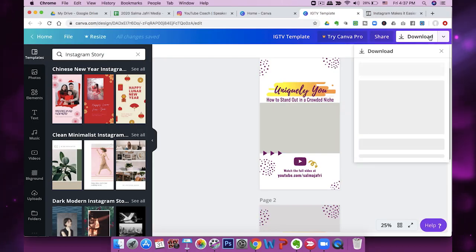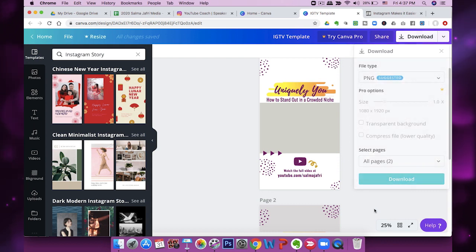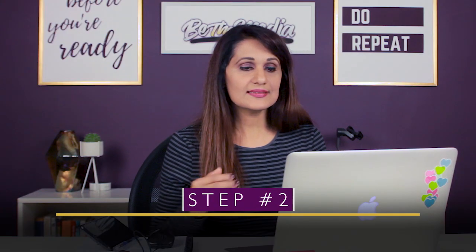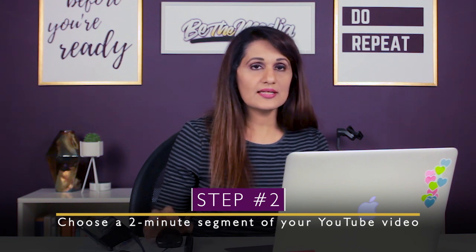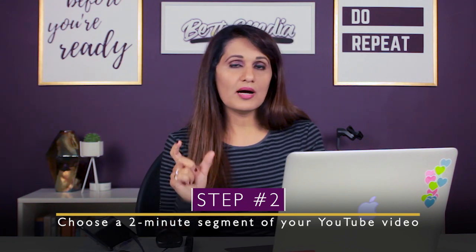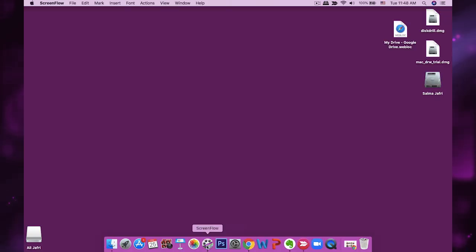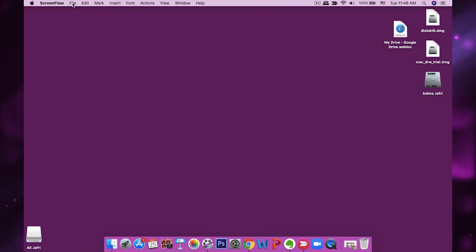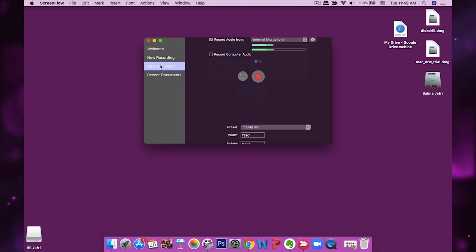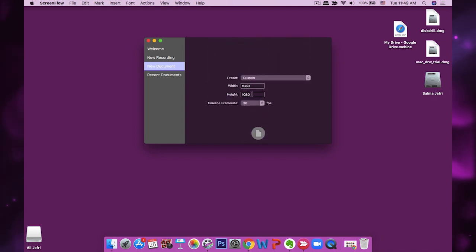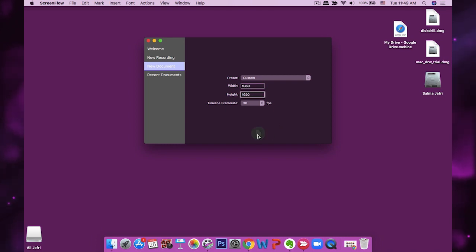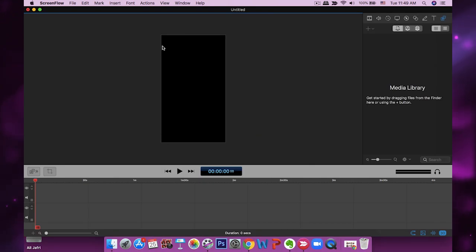Download this template and save it to your computer. The next step is to take an edit of your YouTube video. I normally do this in ScreenFlow, but you can use whatever video editor you want. Open a new document, set your width to 1080 and your height to 1920 — those are the dimensions for IGTV — and you can confirm the dimensions are correct.